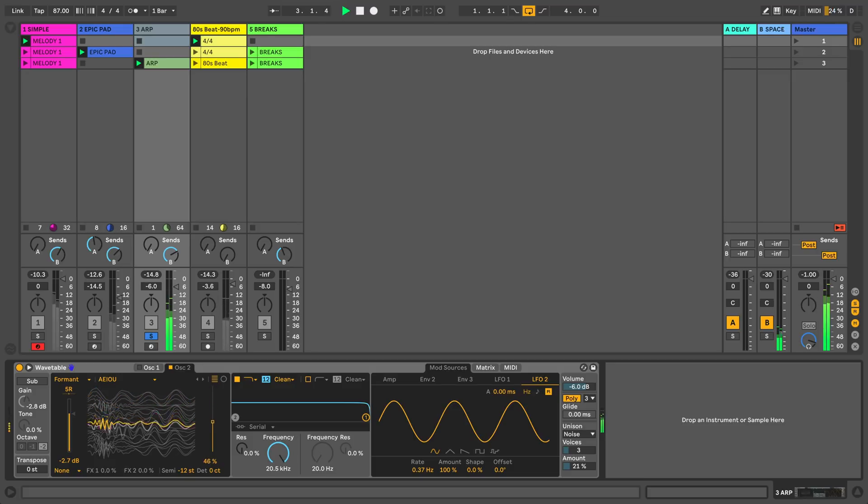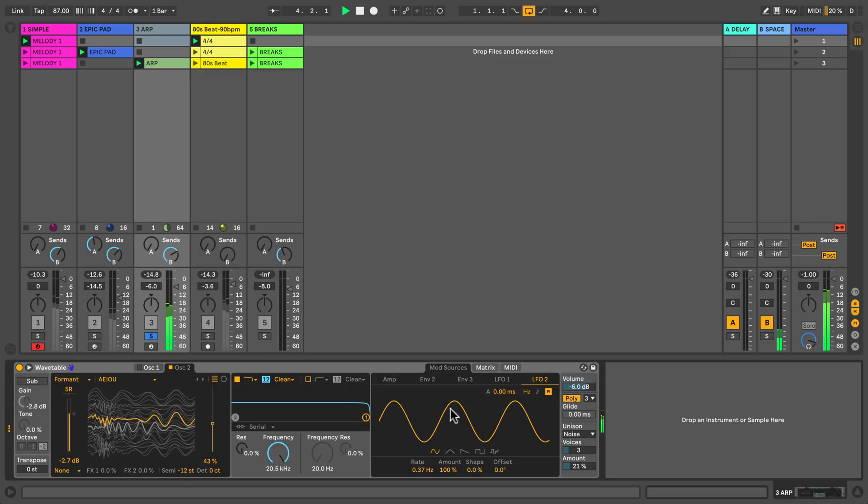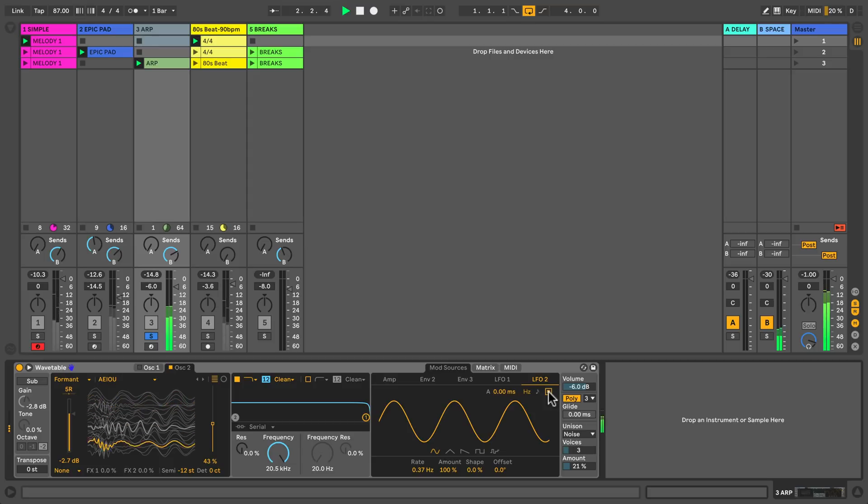To create some movement I'm using LFO 2 in re-trigger mode. This means that whenever a key is pressed, the LFO restarts.